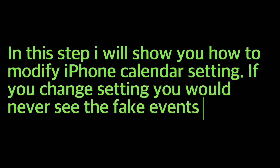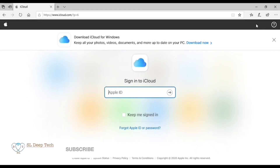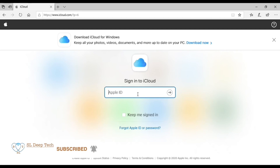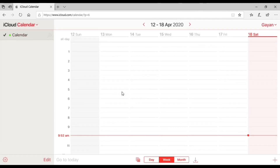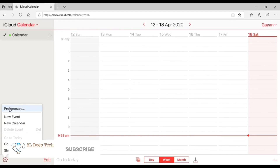Step 3: Stop iPhone calendar spam from appearing again. In this step, I will show you how to modify your iCloud calendar settings so you never see fake events again. Open a web browser and go to www.icloud.com, then sign into the iCloud account you use on your iPhone. Click on Calendar, then click the settings icon in the bottom left corner and select Preferences.